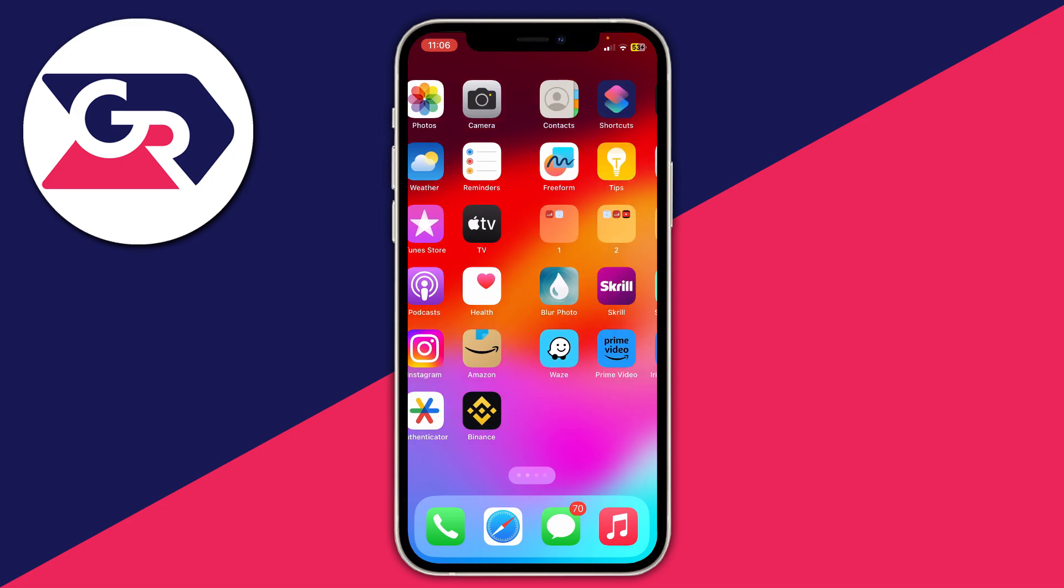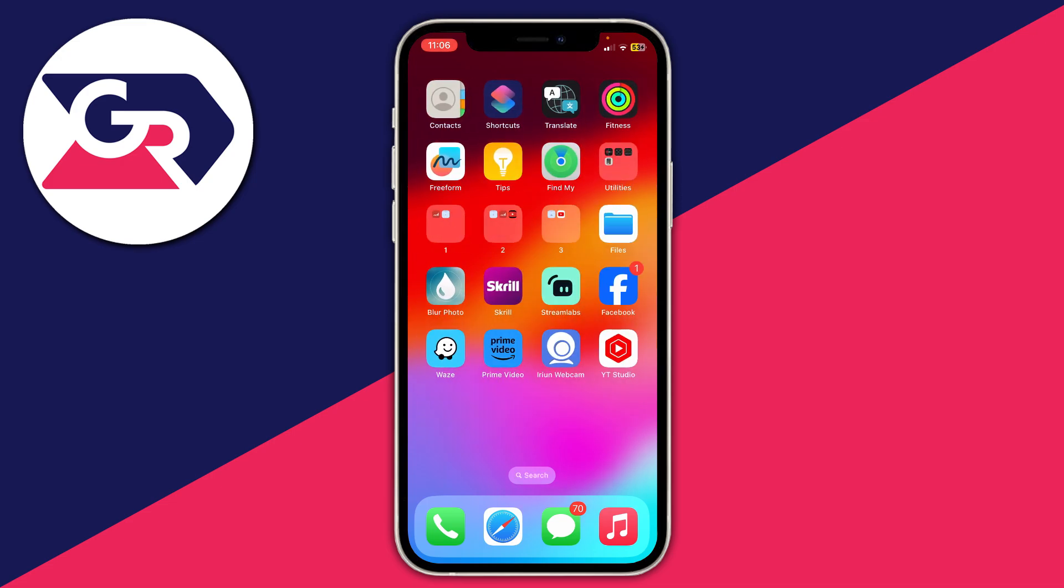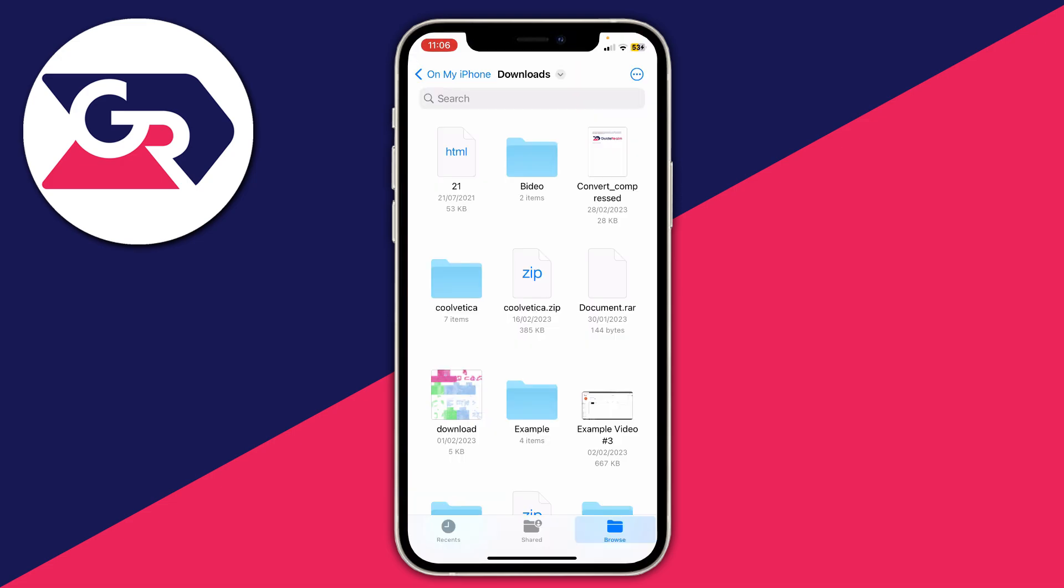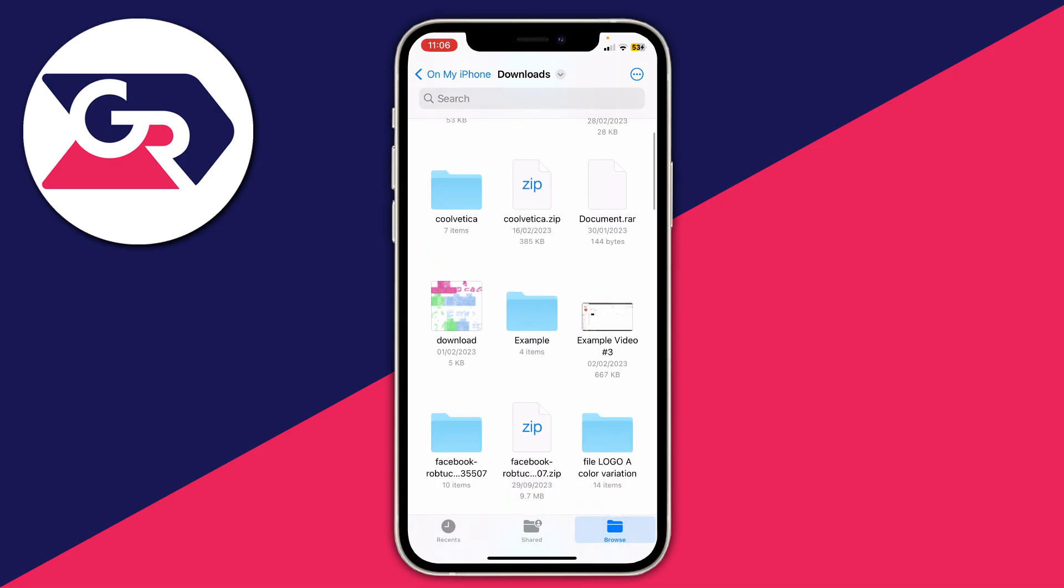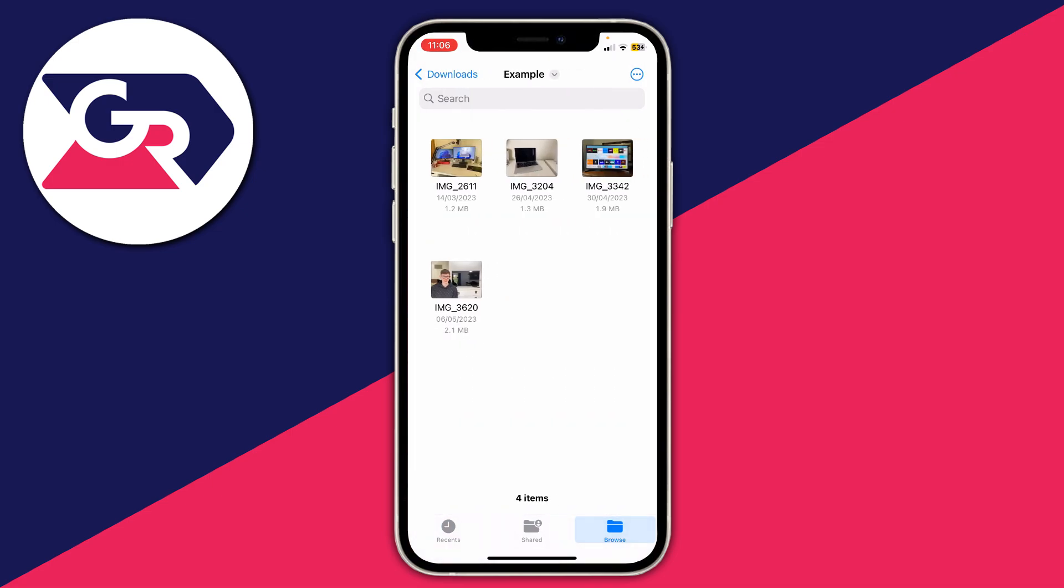So now you can close out of your photos and open up the Files app, you can always search for it if you can't find it. And you need to find the photos or folder you just created, so mine are in here.